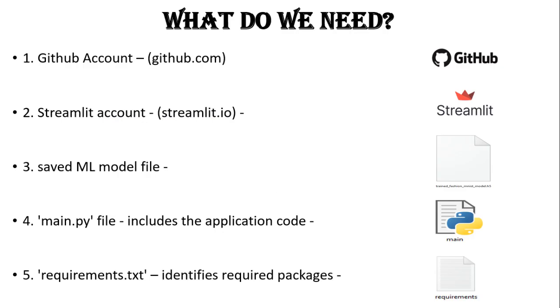Now, what do we need? 1. Github account to create our project. 2. Streamlit account. 3. Our saved ML model file. 4. The main.py file that includes the application code. 5. The requirements.txt which identifies required packages.